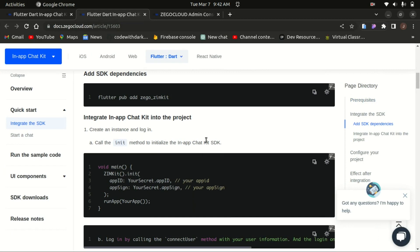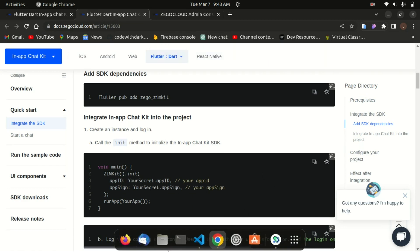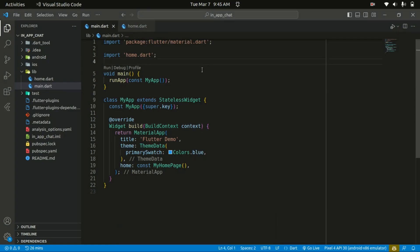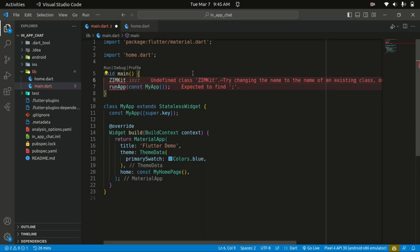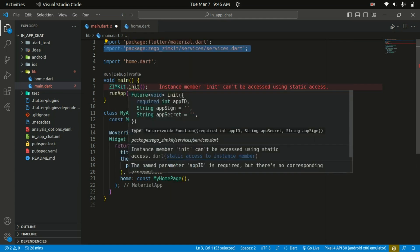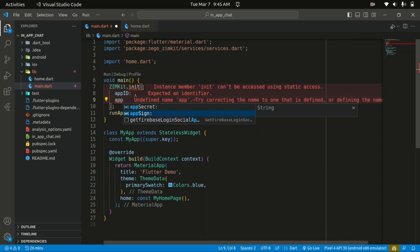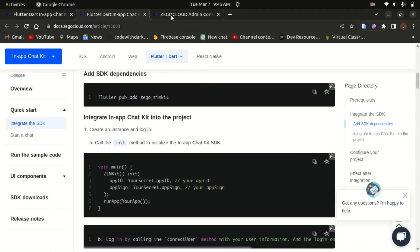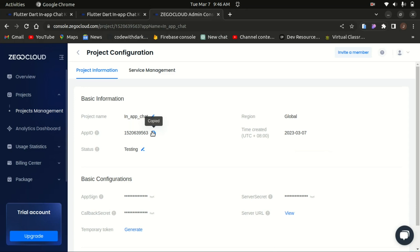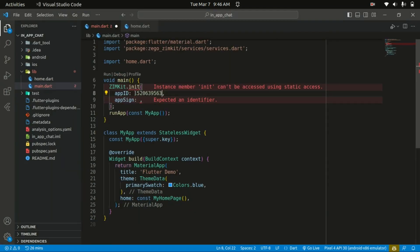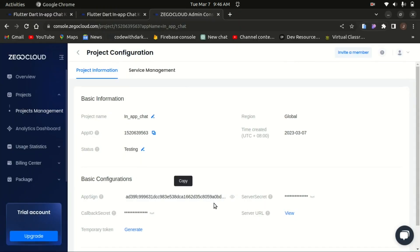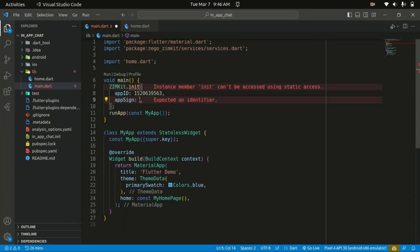The next step is to initialize the ZIMKit before running our app. Within our main function, we call ZIMKit.init() passing our app ID and also the app sign of the project. When you hover over init, you can see it requires the app ID and app sign. I'll copy the app ID from the admin console and place it in, then grab the app sign and place that in as well.